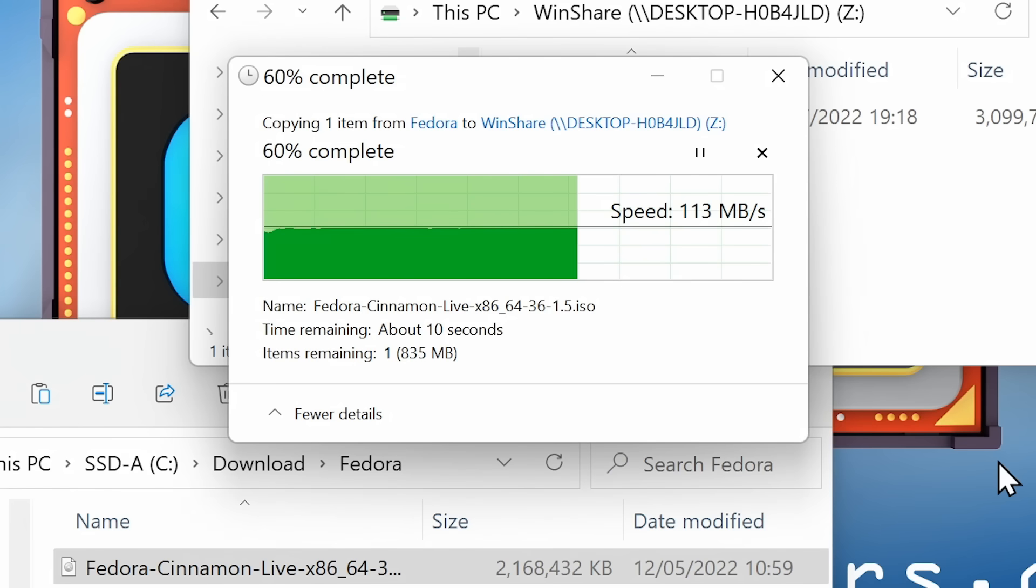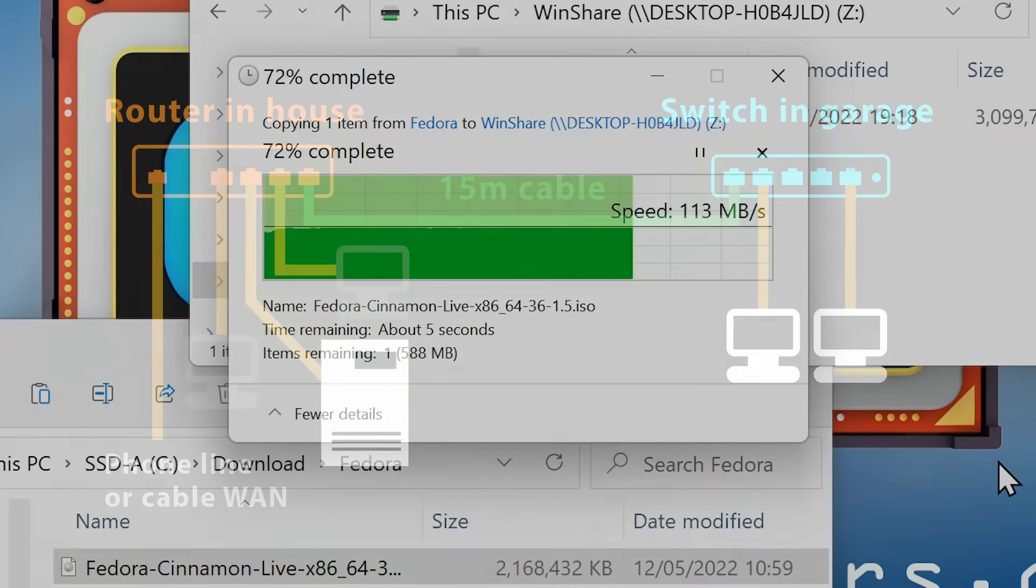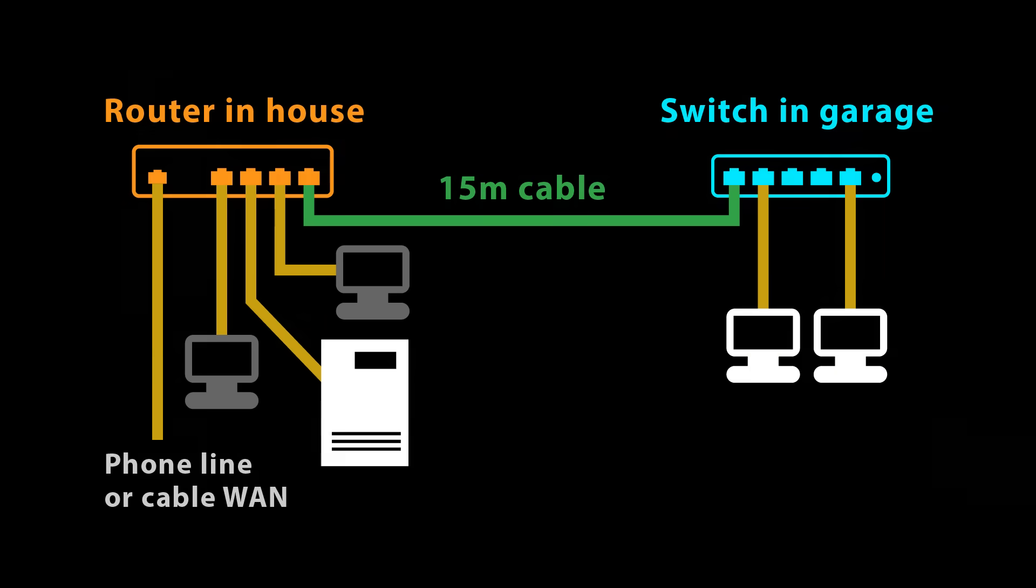And even if, for example, two computers were accessing the same NAS drive simultaneously, the available bandwidth to be shared would be limited by the one gigabit connection to the NAS drive itself.